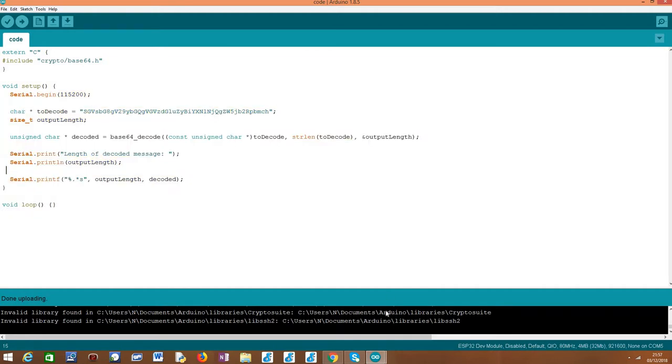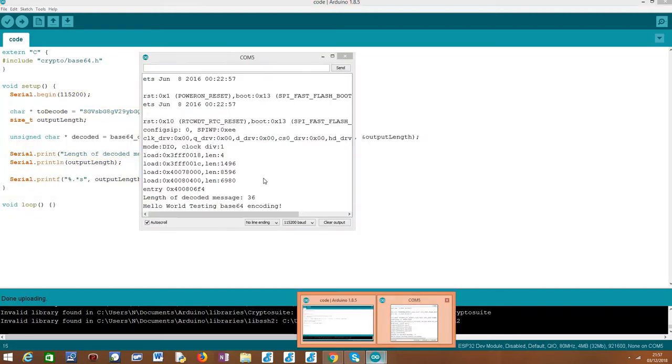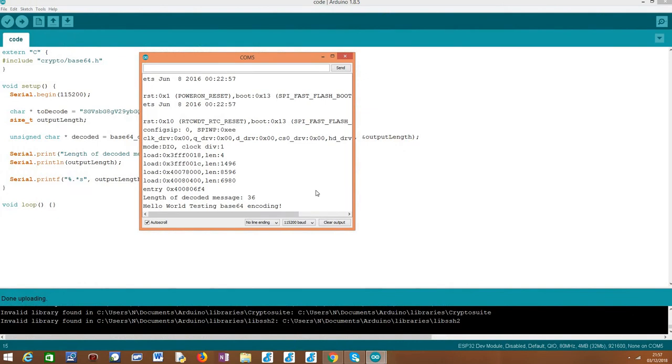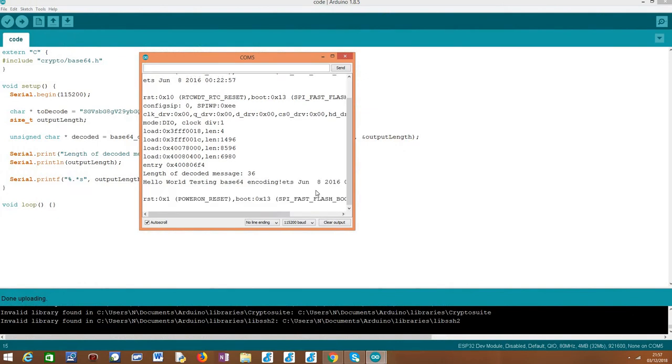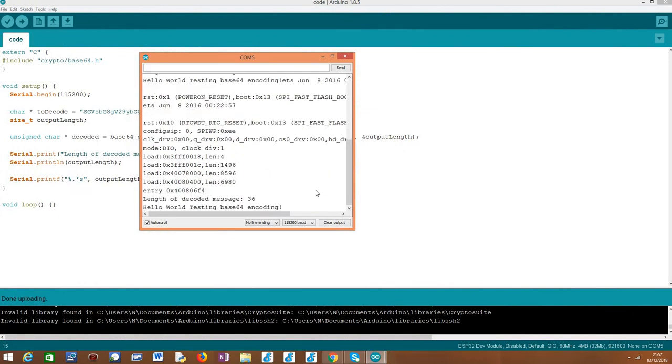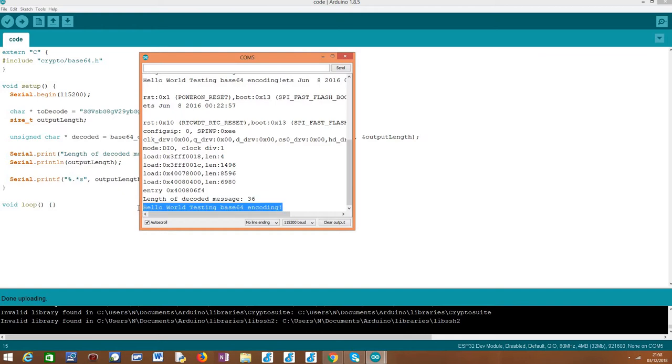I've already uploaded this code to my ESP32, as you can see here, but I'm going to run it again. So as you can see, it is printing the length of our plain text message, and the actual plain text message matches the one I showed you before, used in the online tool that performed the Base64 encoding.